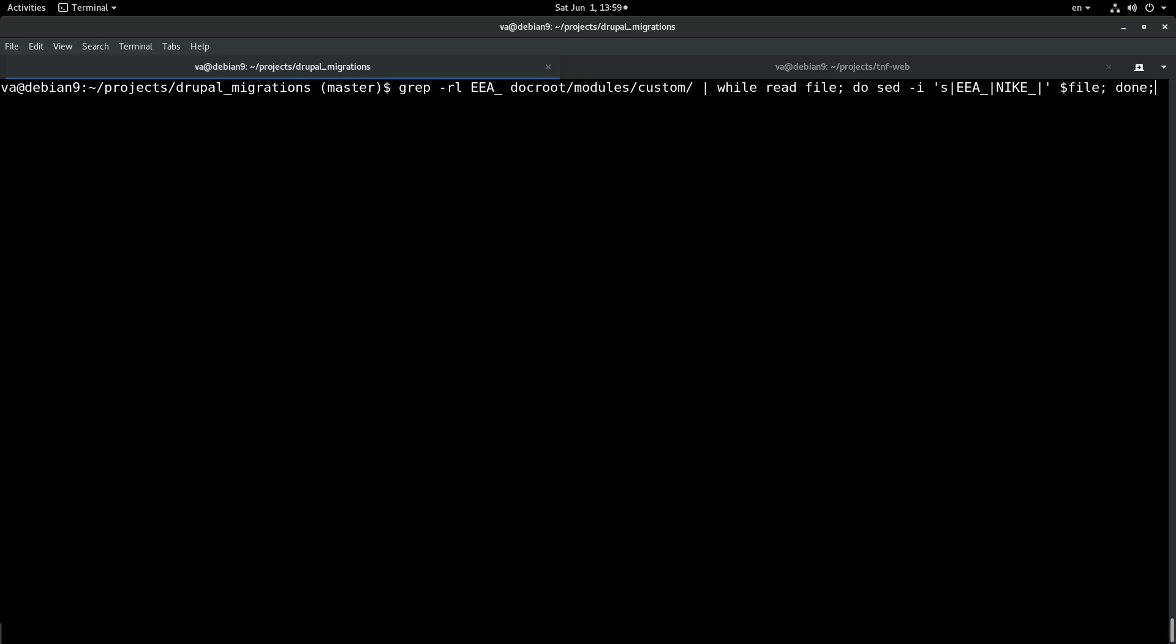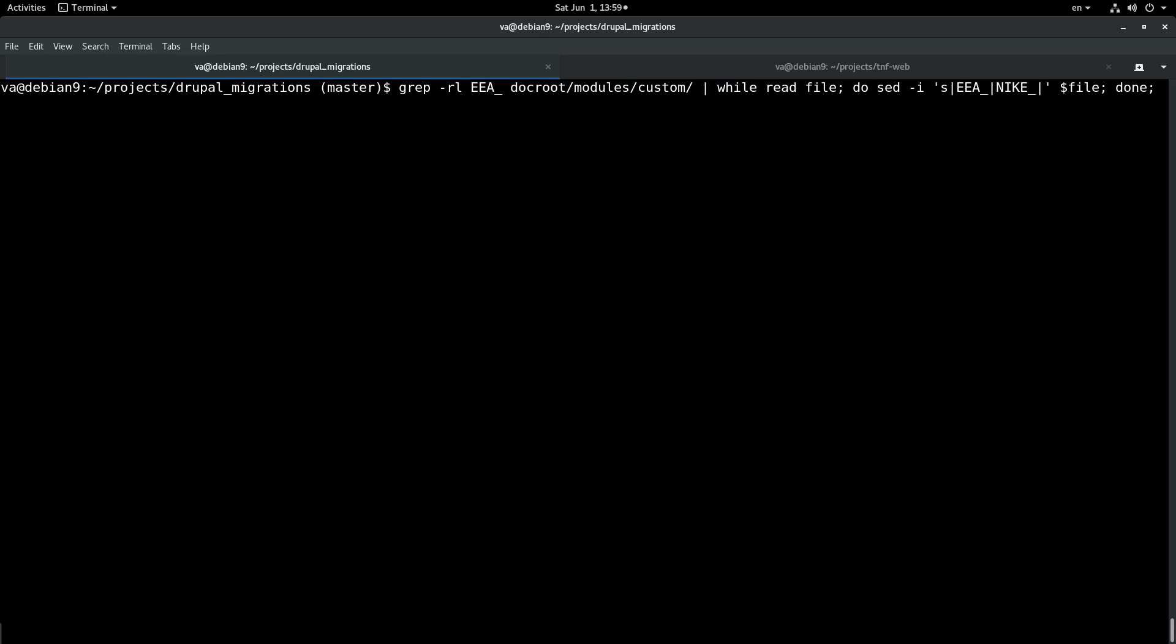Now to recap again, this is the command that we have to run. We start by, without the L, by identifying the string that we are trying to replace. Then we add the L switch so that we can retrieve only the files and not the contents of the files. Once we do this we pipe the files to a while loop and then within the loop we run the sed command on each file and then we are done.